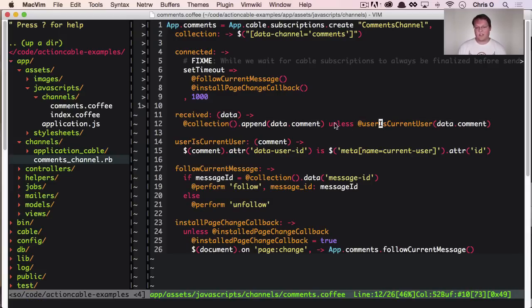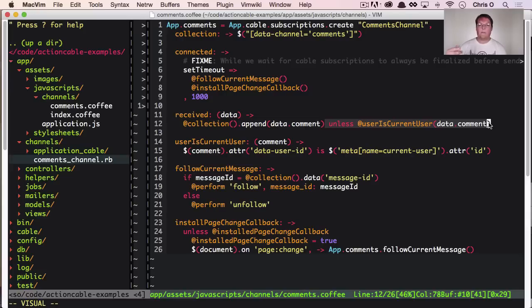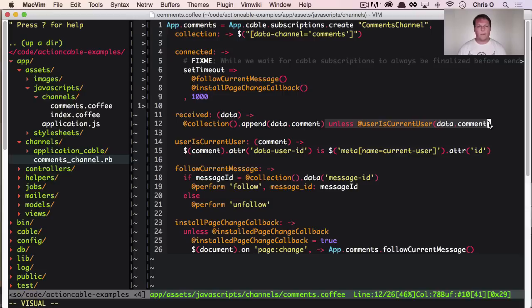And then they're going to make sure that they just append it to the page unless you're the current user. And the reason you're doing that unless current user is because they submit the form and the form has a JavaScript response that immediately puts the comment on the page.